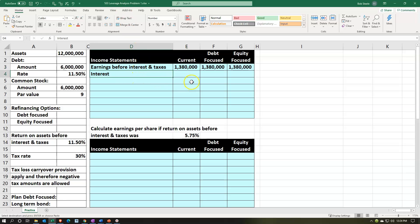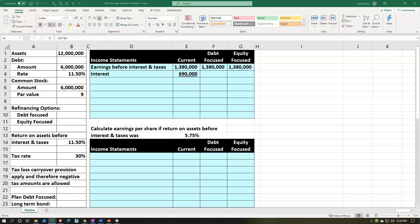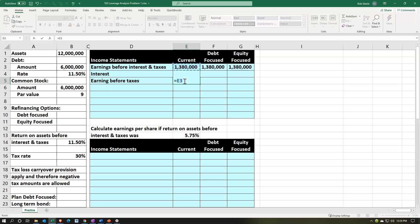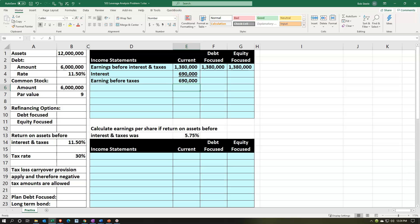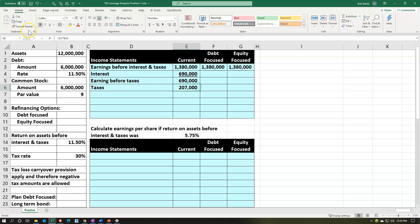For the original scenario, interest is the $6 million debt times 11.5%, giving us $690,000. Earnings before taxes equals EBIT minus interest, giving us $690,000. Taxes are 690,000 times 30%, which is $207,000. Earnings after taxes then equals $690,000 minus $207,000, which is $483,000.